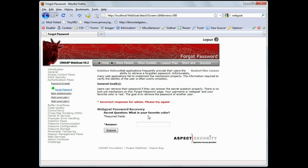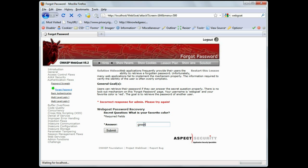And as you can see here, it doesn't appear that there's any sort of intruder lockout mechanism. Let's try one more, green. Boom. Here's the password for the admin user.